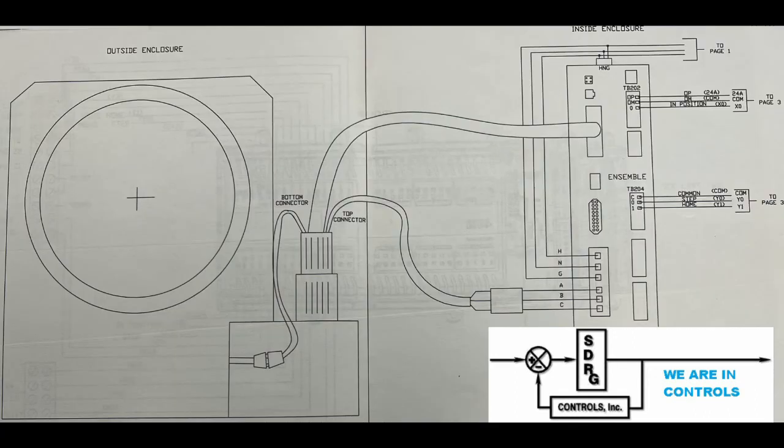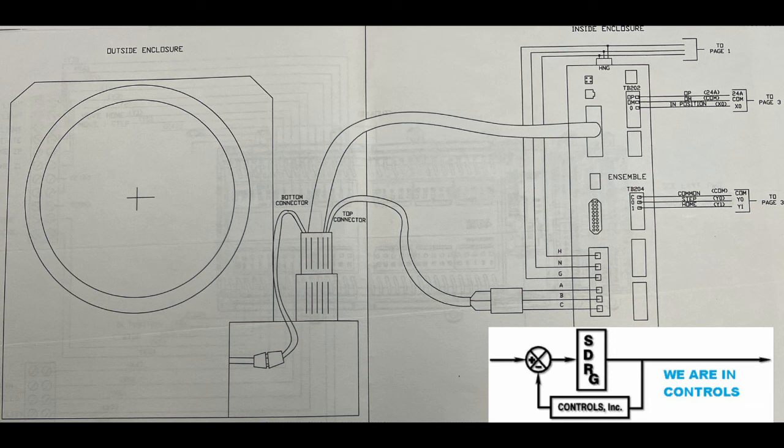Shown here is the servo rotary table and servo controller which operated it. Our first task was to send control signals to the servo controller to provide the proper table operation. We needed to provide the properly timed start, stop and distance commands to the controller.